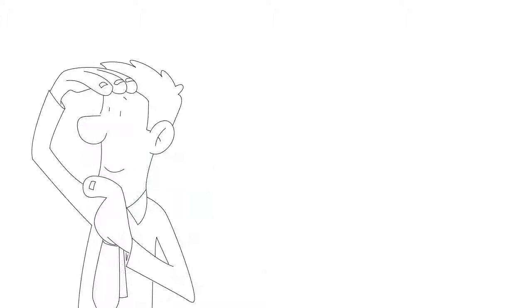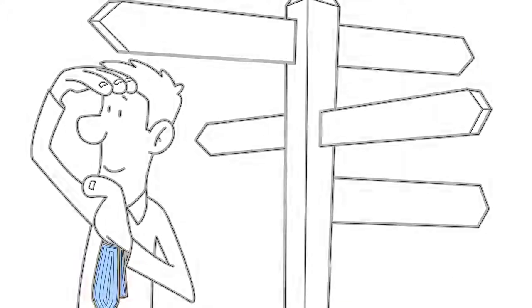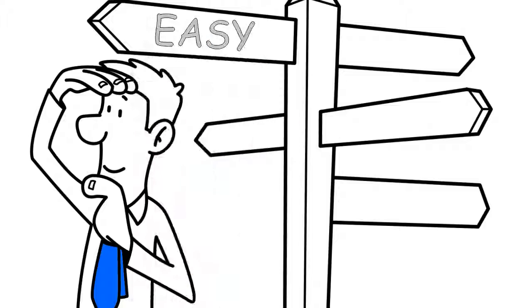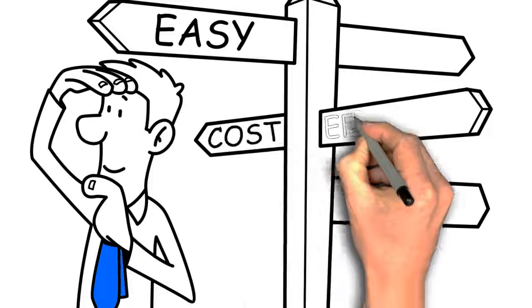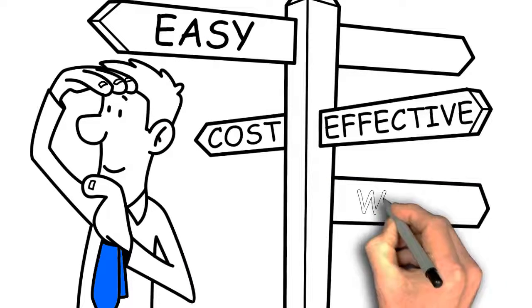You need a way to generate new leads that is easy, cost-effective, and actually works.